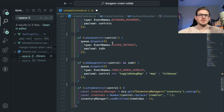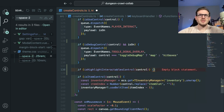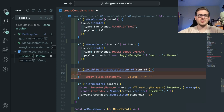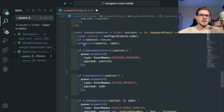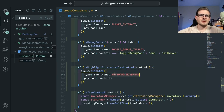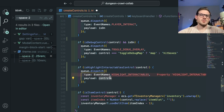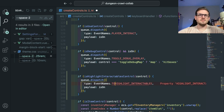I'll go ahead and delete that console log. Now if the user is pressing that key, we could turn on the highlight. The way we keep track of this stuff is by dispatching events. I'm going to put a new event here called 'highlightInteractables' and we want to set it to either true or false using 'isOn.' I'll say 'setHighlightInteractables.'